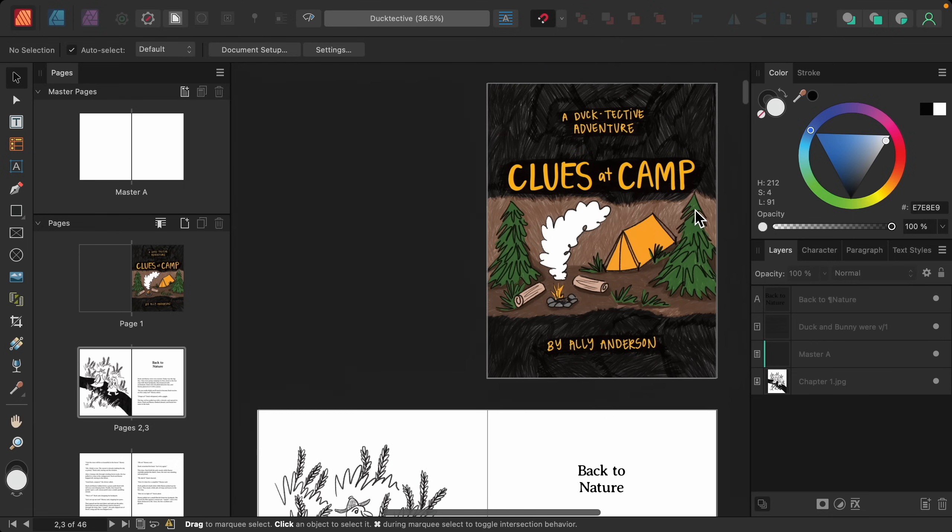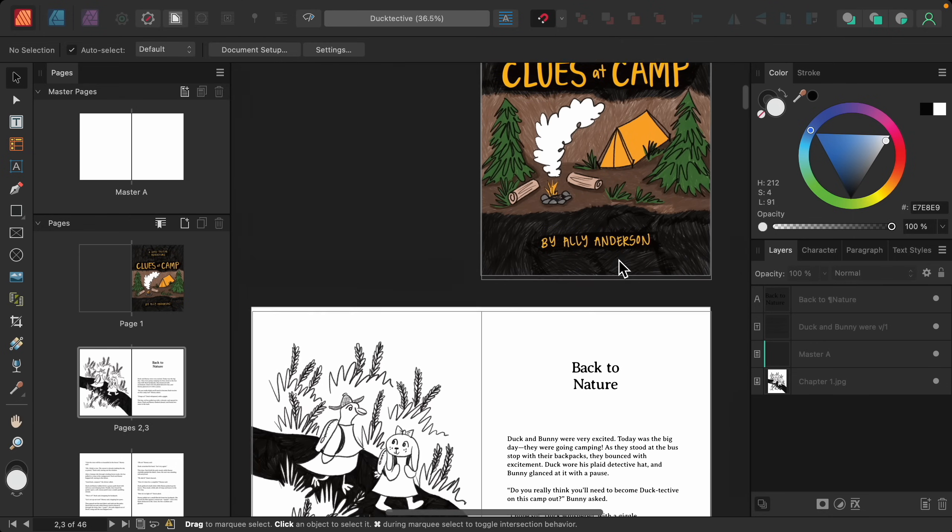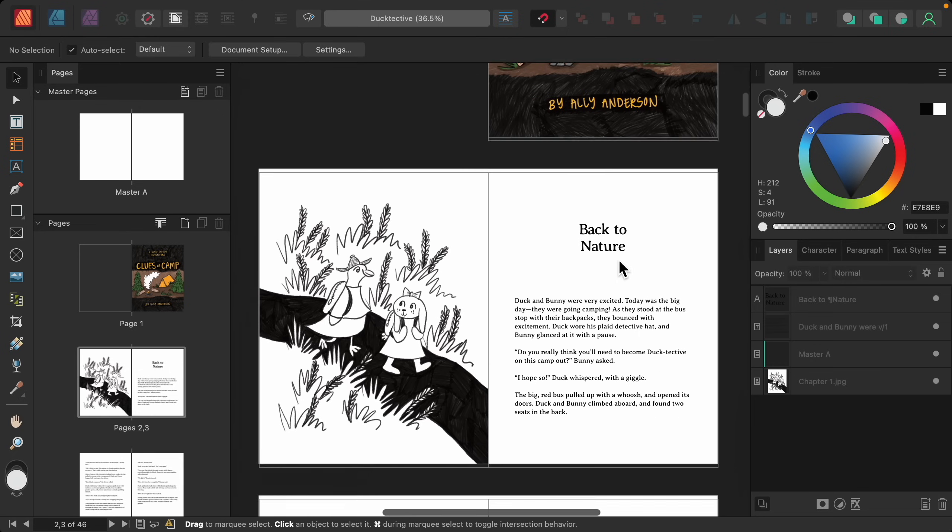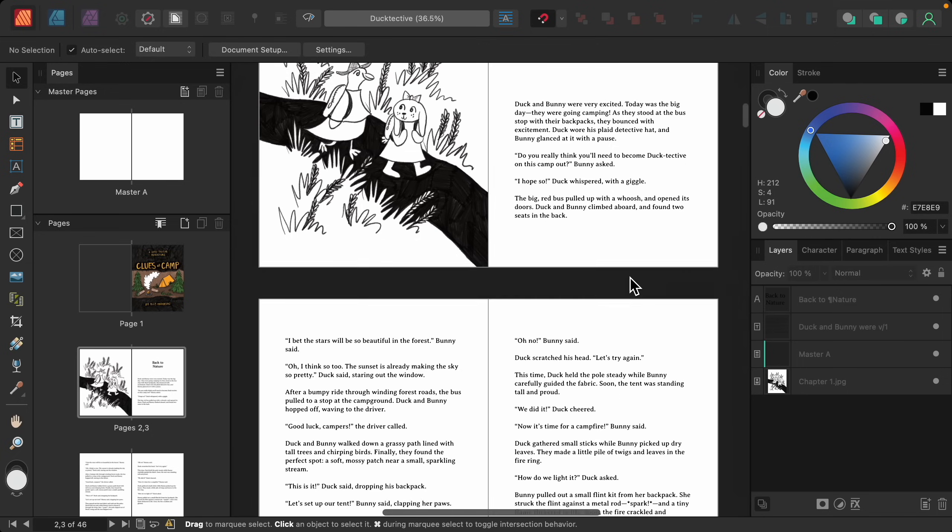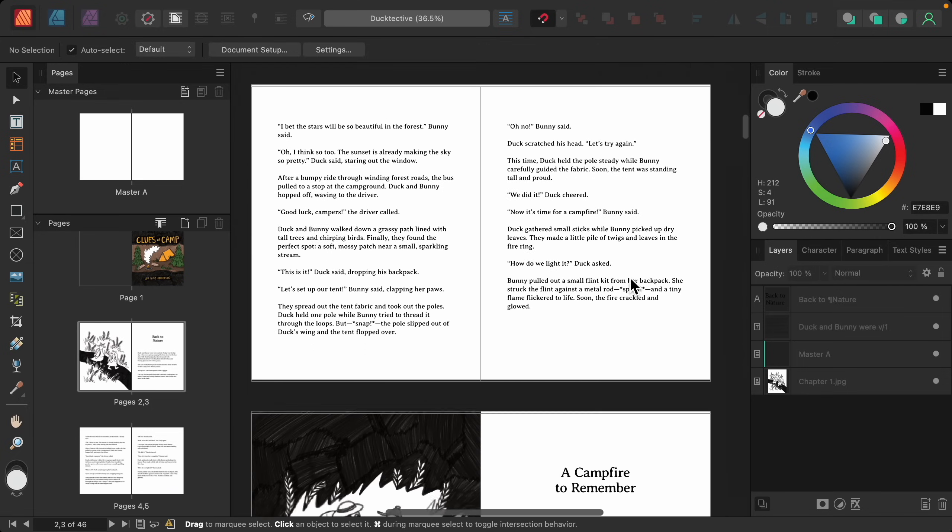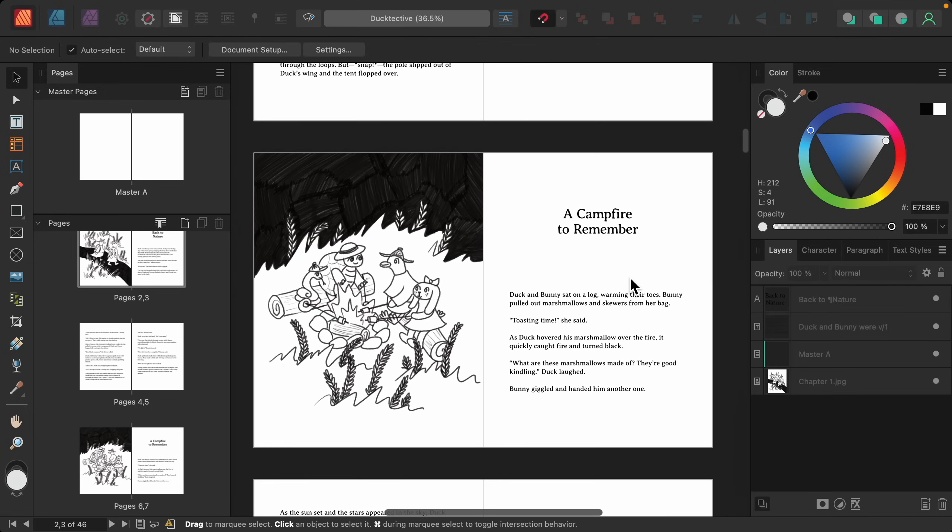To start off, we have a cover page. And then as you go through the document, at the beginning of each chapter, we have an illustration and the name of the chapter. And as you go through this document, you can see this continues with an illustration and a chapter name.